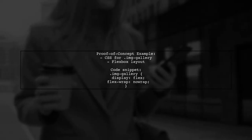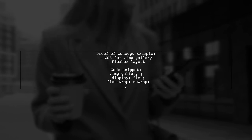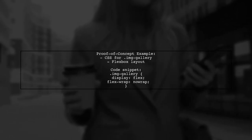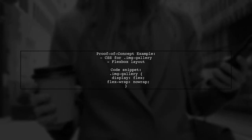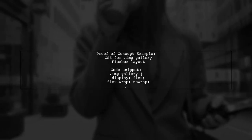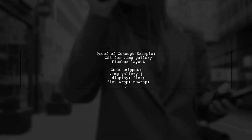Here's a proof-of-concept example showcasing how to implement this in your CSS. The code includes styles for the image gallery and ensures images maintain their aspect ratio.